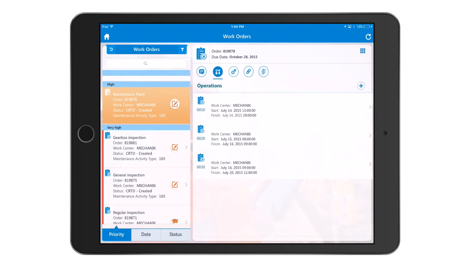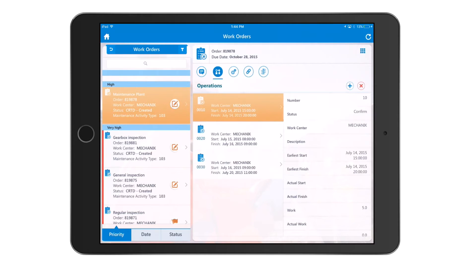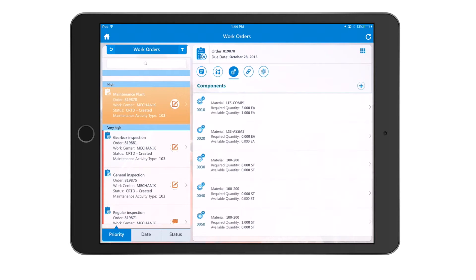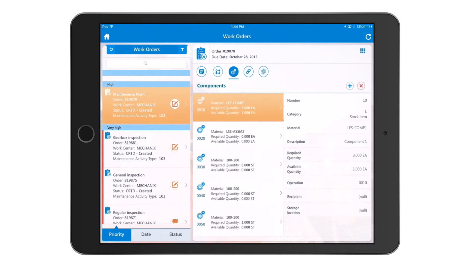Drilling down into specific functionality on the operations side: you can add operations using the plus button at the top right. Similarly, you can request additional components — if there's damage to a component, you can request a replacement and place a requisition for the parts needed to complete this work order.